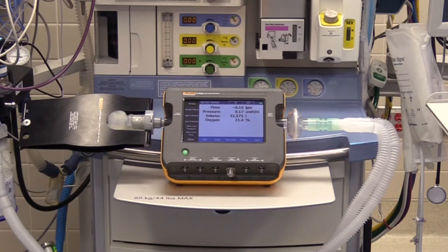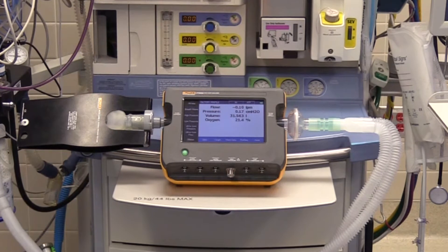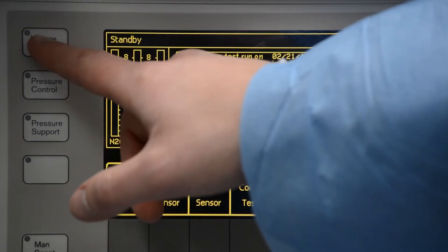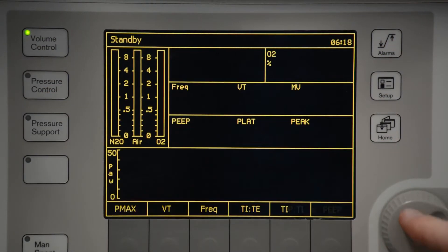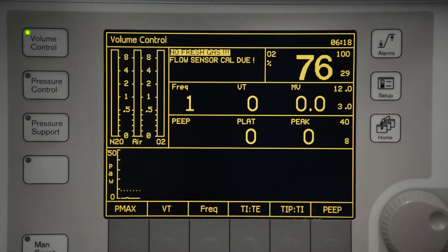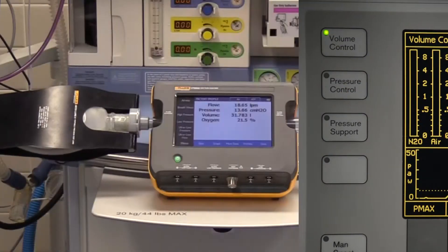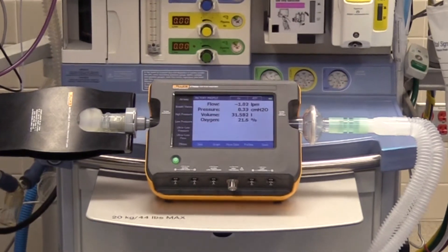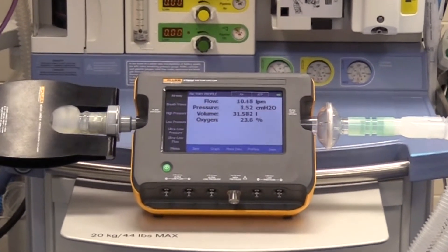The two main modes of operation are volume control mode and pressure control mode. Let's start with volume control mode. Volume control mode is a mode of delivery of controlled breaths limited by the volume of gas per breath prescribed by the physician and adjusted to obtain the best possible gas exchange.